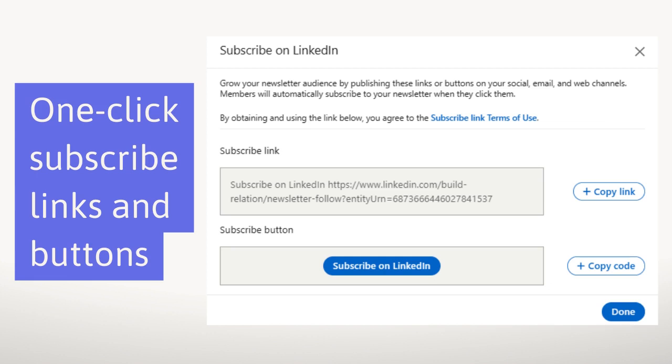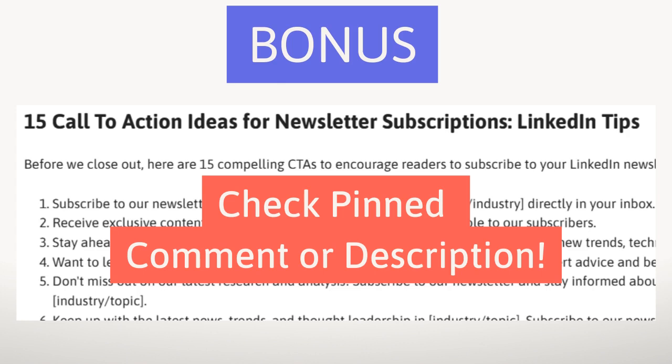This also means that people can subscribe to your newsletter without even being on the LinkedIn platform. You can embed the button or use the links on your social profiles, emails, and anywhere on your website that you want to add a CTA. If you're looking for inspiration on different ideas to make your CTAs more compelling, look at the show notes — in the corresponding article for this episode I've created a list of 15 CTA ideas for your LinkedIn newsletter subscribe button.